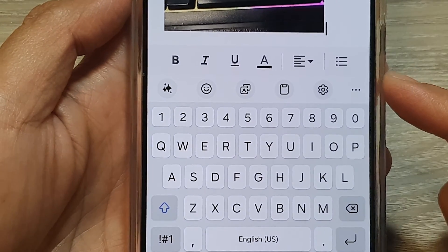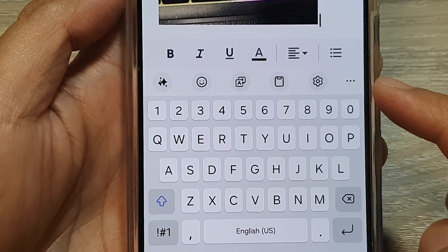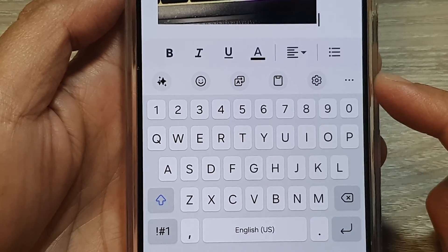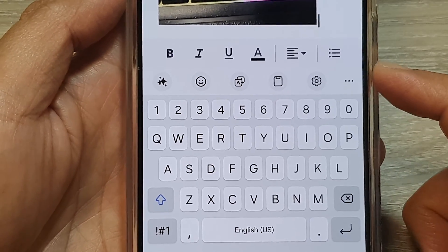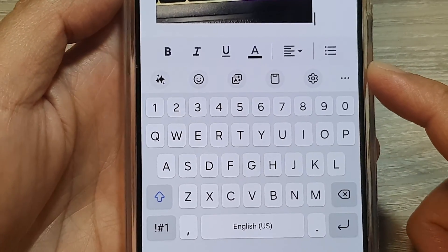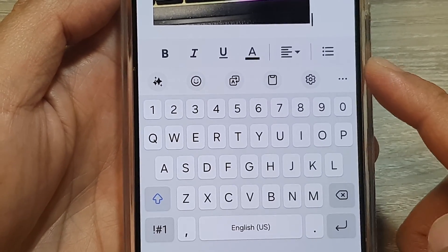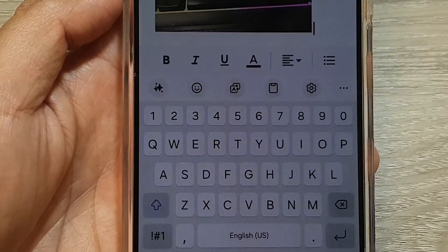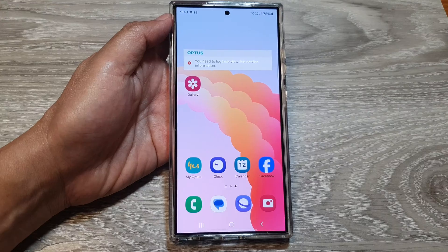How to find the missing microphone on the Samsung keyboard after a software update on the Samsung Galaxy S22, S23, or S24.